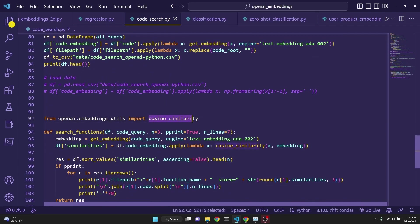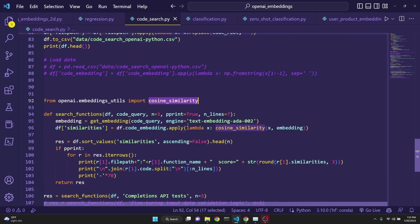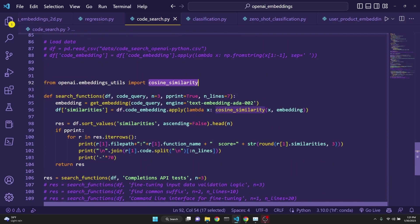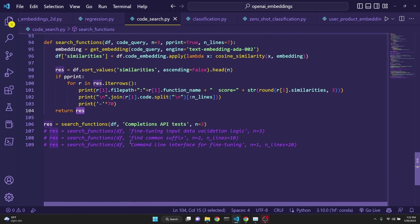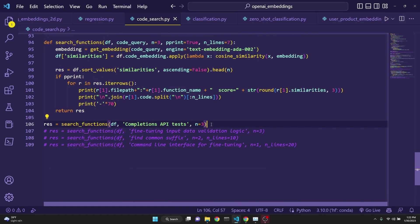we are going to compare our search sentence with cosine similarity to the entire dataframe, and we'll be returning the most likely results. Here, we are actually making a call for completions API test,